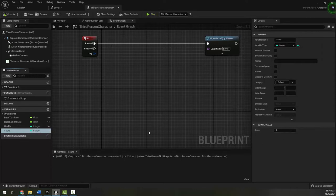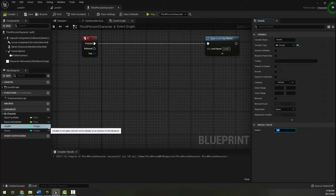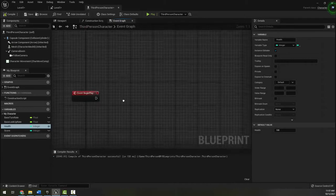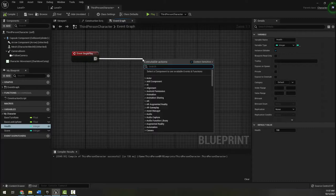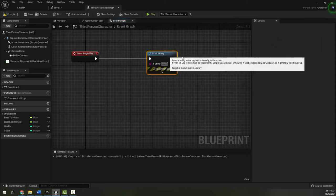A default value of zero for score is fine, and for health I'm going to change it to 100. I'm also going to expose this variable as public so that if I want to I can set a different starting health for my character in my level. One useful debugging technique is to add a print string node attached to my event begin play node.